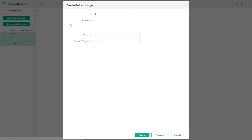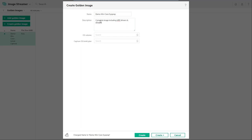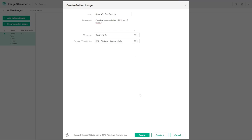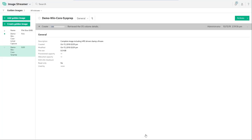Next, we'll go to gold images. We're going to create a gold image, provide a name that's meaningful for the environment and the build process, as well as a brief description of what the image comprises of. Finally, we'll choose the OS volume, making sure that we select the correct one, in this case volume 86. And we'll use the HPE Windows capture as is build plan.